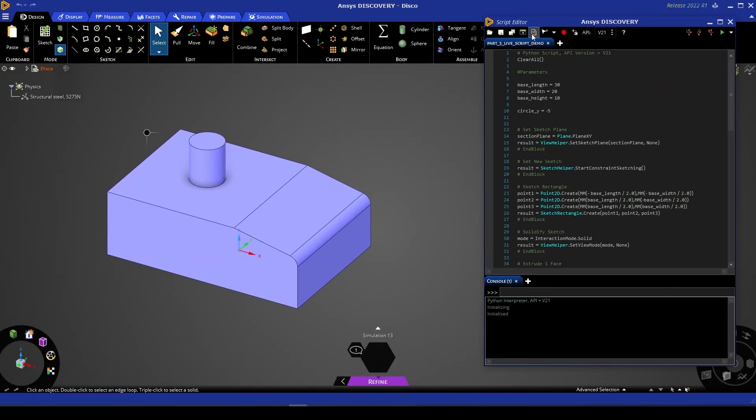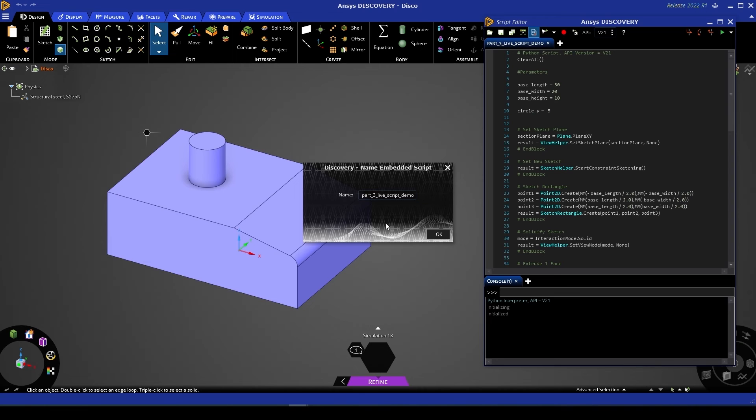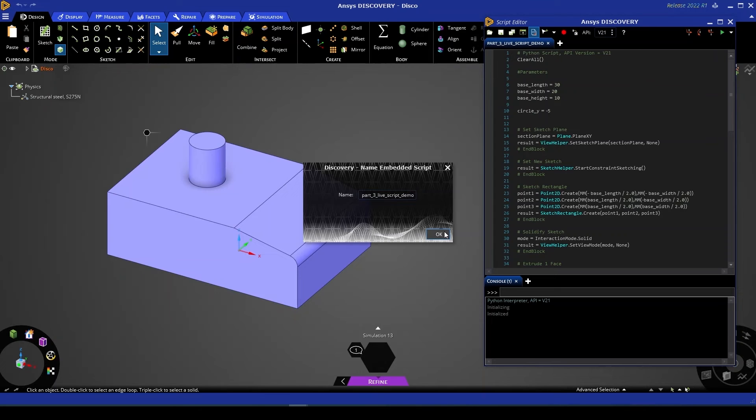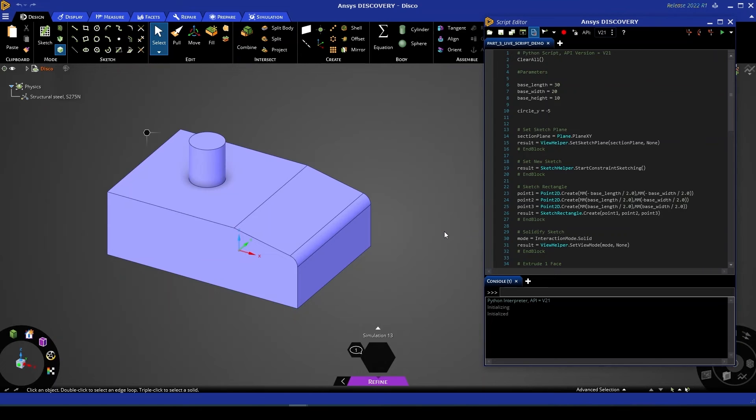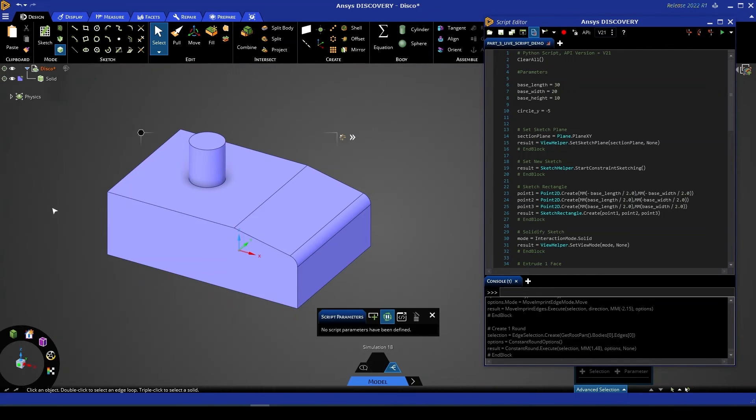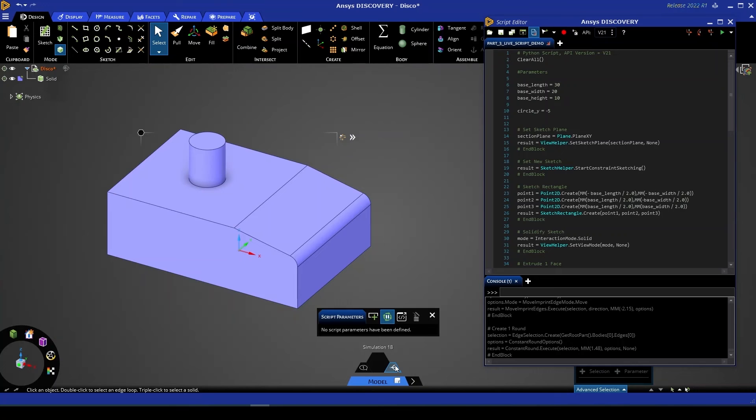We're going to open that same script that we had in our script editor earlier. Up here in the toolbar you'll find an embed script option, we want to select that. We can give that script a name in this case we're going to leave it with the current name and then what this is going to do is embed the script as part of this discovery file. Now that we've embedded our script we can go to the script parameters option down the bottom of your screen here.